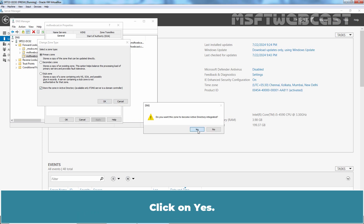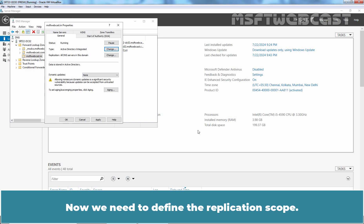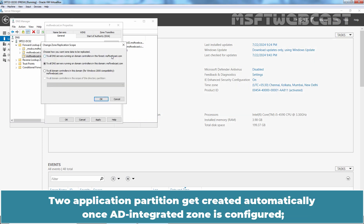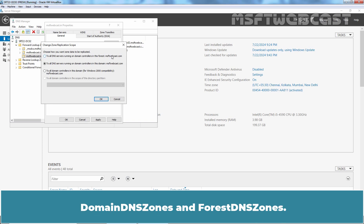Click on Yes. Now we need to define the application scope. Click on Change. Two application partition get created automatically once AD Integrated Zone is configured. Domain DNS Zones and Forest DNS Zones.